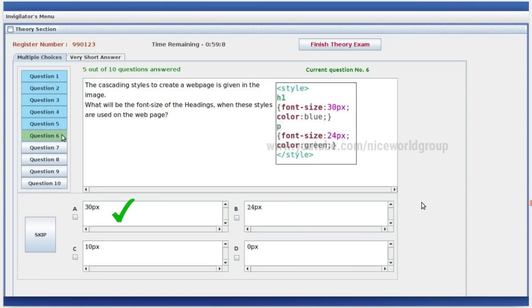The cascading style to create web pages — you can do a font size of the heading. Font size 30. Right answer is 30.